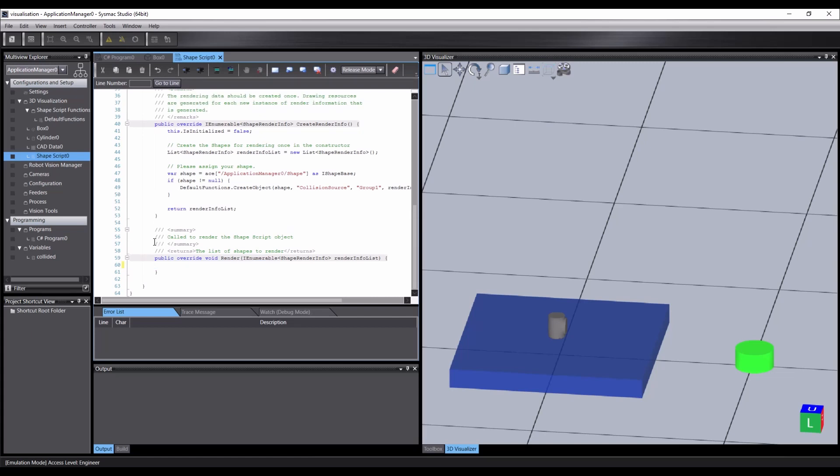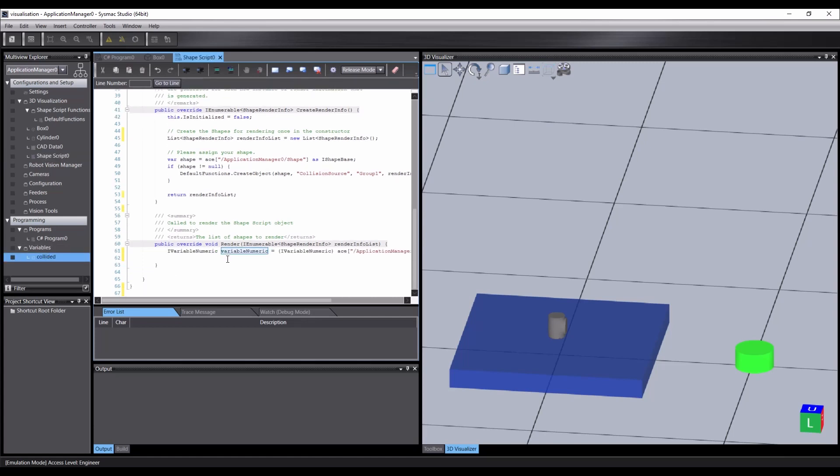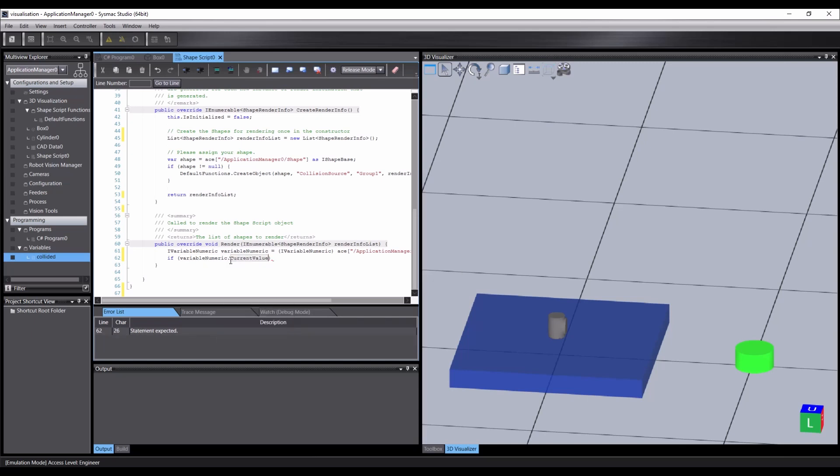And once again, drag our variable onto the code editor directly. We want to check if our variable's current value is equal to one. If the value is equal to one, whatever code is inside the brackets will be executed. Otherwise, it will be skipped on each render cycle.